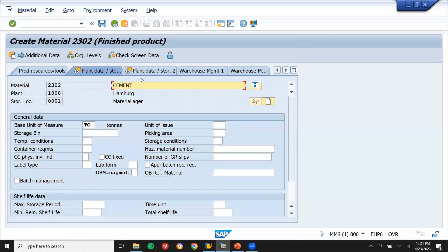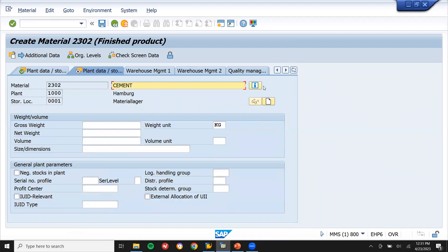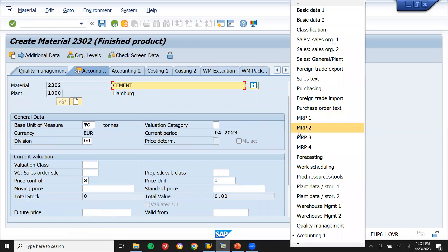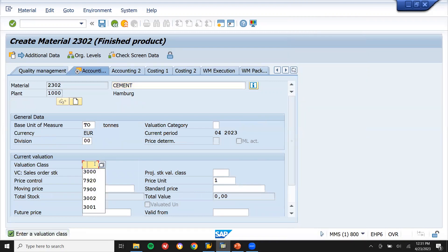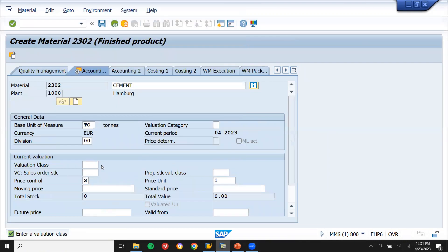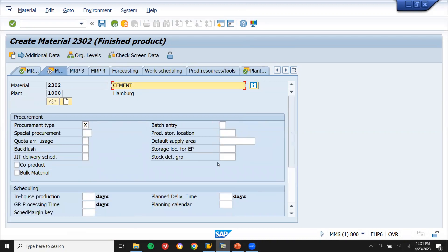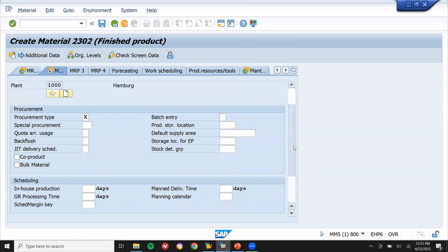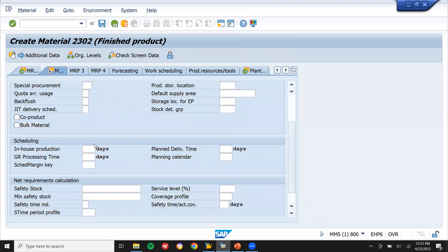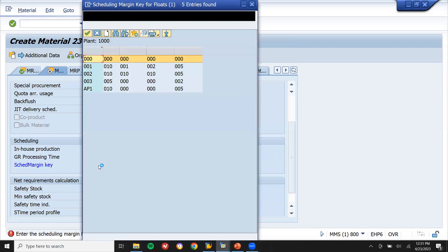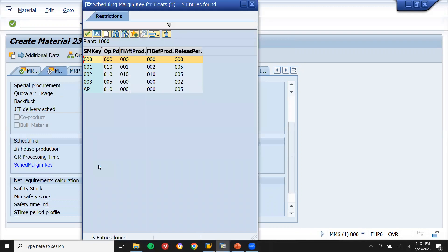Go to MRP2. Before that, let me enter the valuation class. In-house production: one day. Now enter the scheduled margin for scheduling the material.